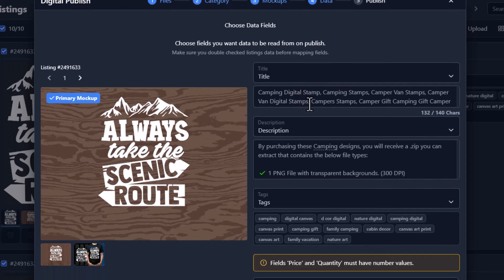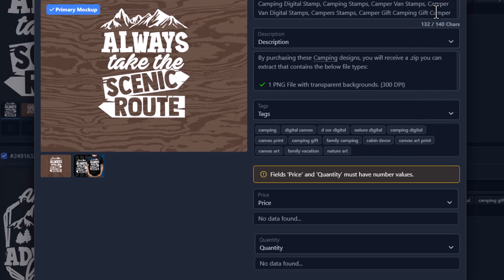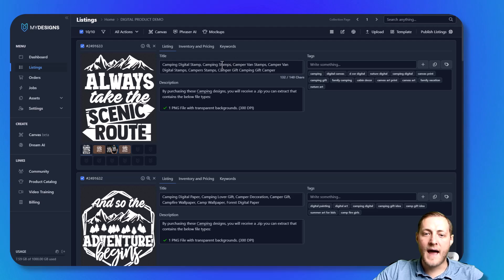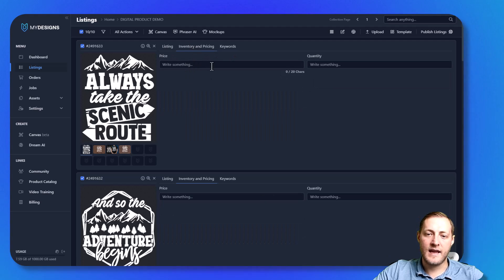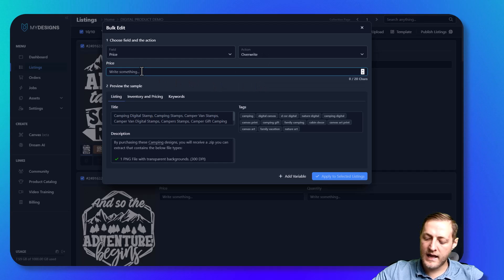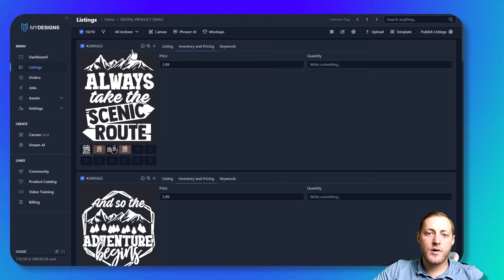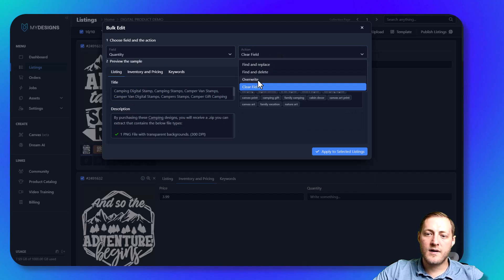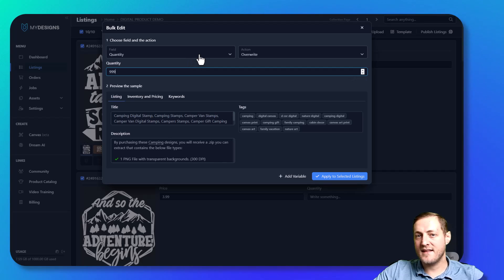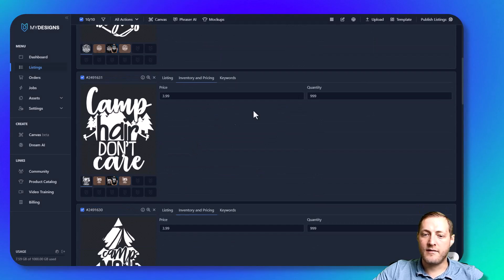This is where you fill out or map your data — it will automatically map if you put it in the correct fields. This is my title field, my description, and my tags. We also need a price and a quantity field, which we didn't set up yet. So we'll go back quickly: we already have a dataset called inventory and pricing. We go to all actions, edit in bulk, do pricing, click overwrite, set these to $3.99, and click apply to selected listings. Then back to edit in bulk for quantity — we'll override and set it to 999, which is the max quantity for an Etsy listing — and click apply to selected listings. Now you'll see all listings have a price and a quantity.